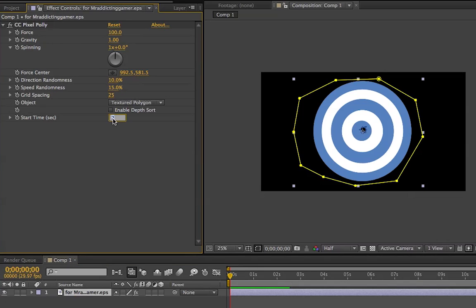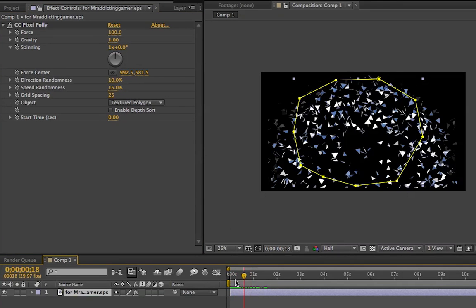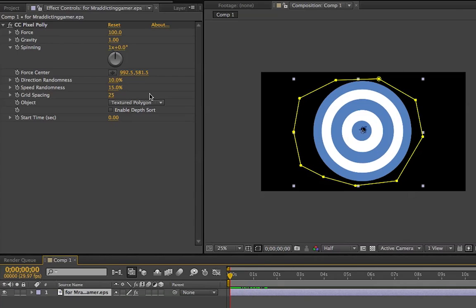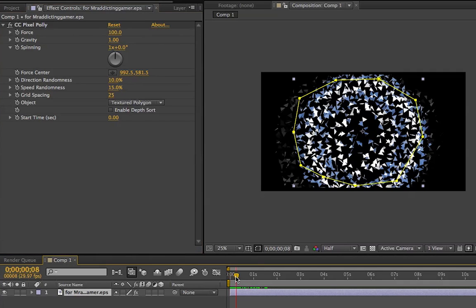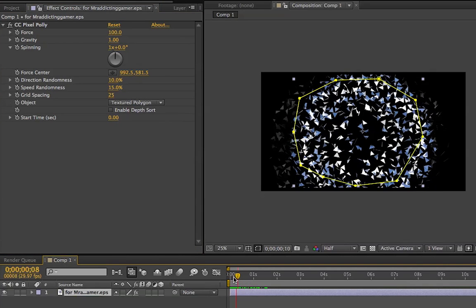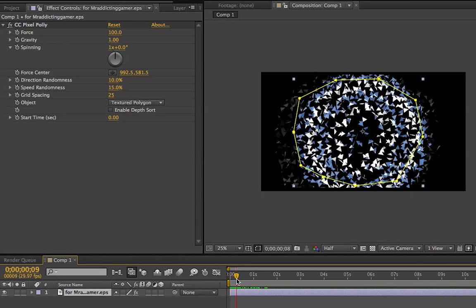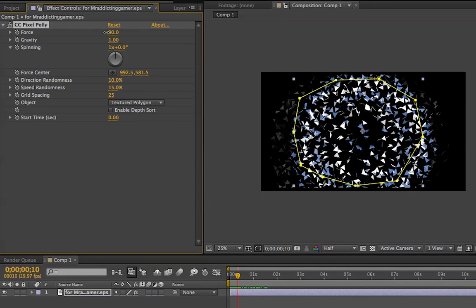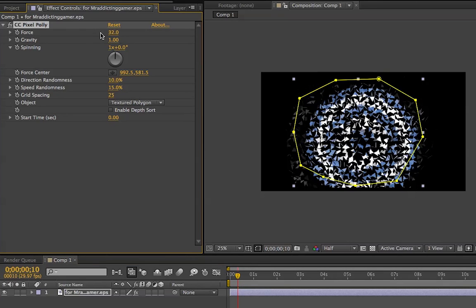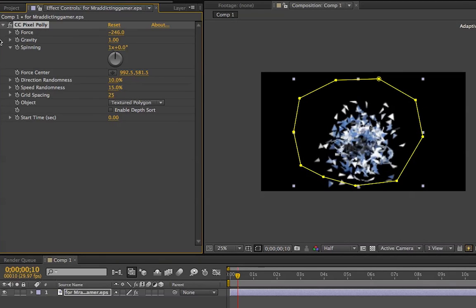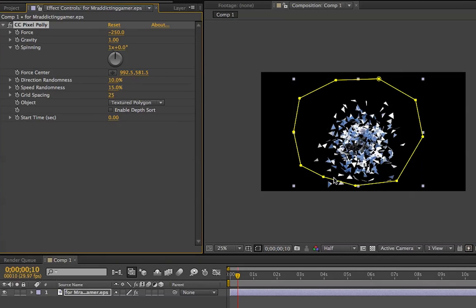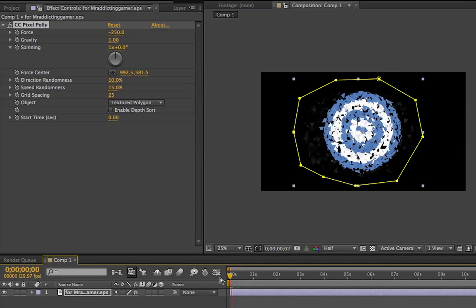So I guess we'll go ahead and start from the top. I'm going to bring that back to 0 just so it's easier. We'll start at the top. We'll go to force, right now it's at 100. You can change that to anything you want. Say you want to go in the negatives. If you go in the negatives it actually implodes on itself. We'll go ahead and play that and show you what it looks like.